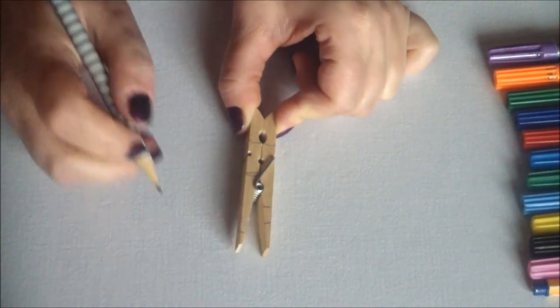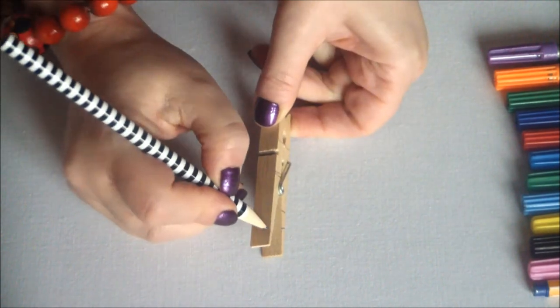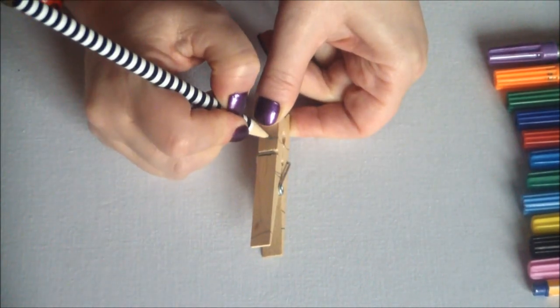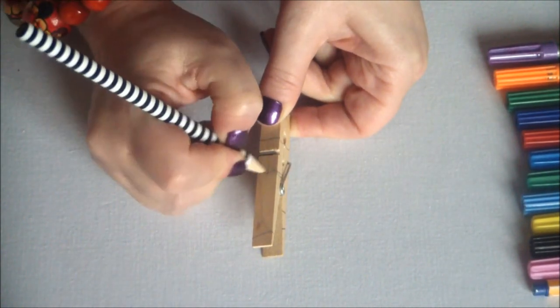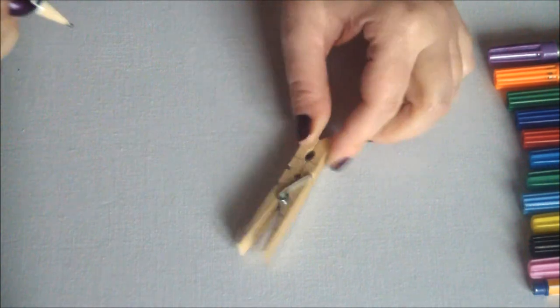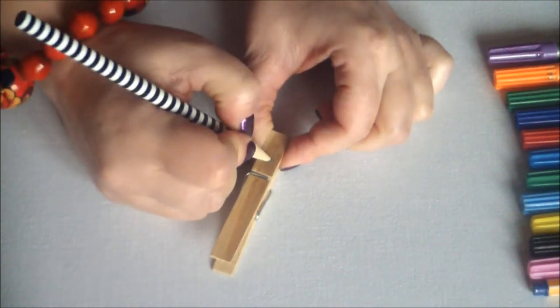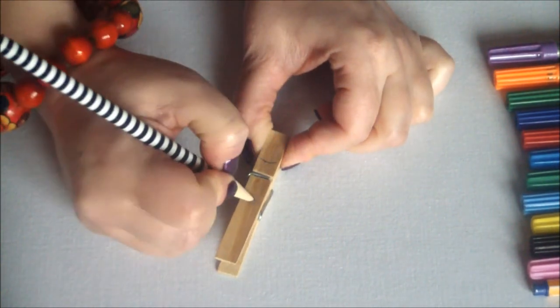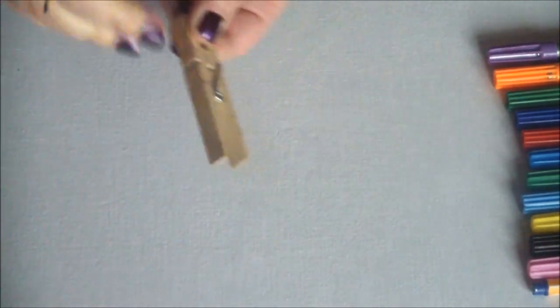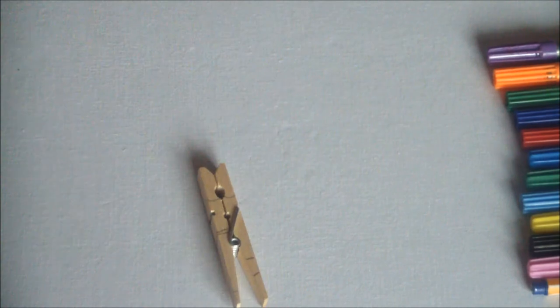Should you wish, you can go all the way around with your lines and have 3D color all over your clothespin.